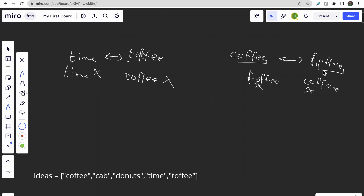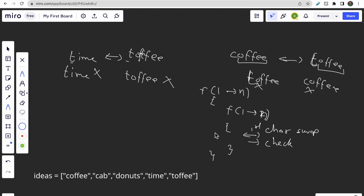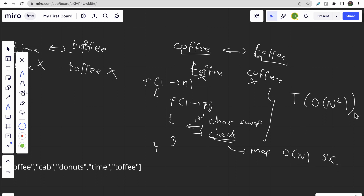One approach to solve this is using two nested for-loops from 0 to n, swapping the first character and checking if the resulting strings are present in the original ideas list using a map. This would give us a time complexity of O(n²) with O(n) space. But this is very large and we need to reduce it.